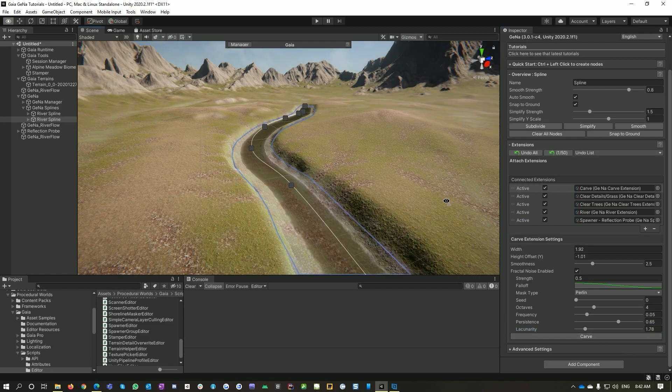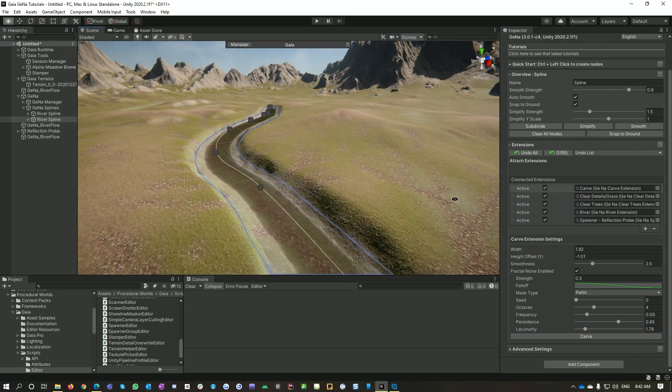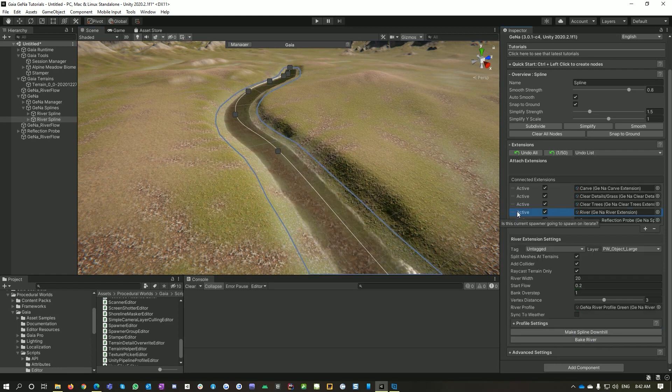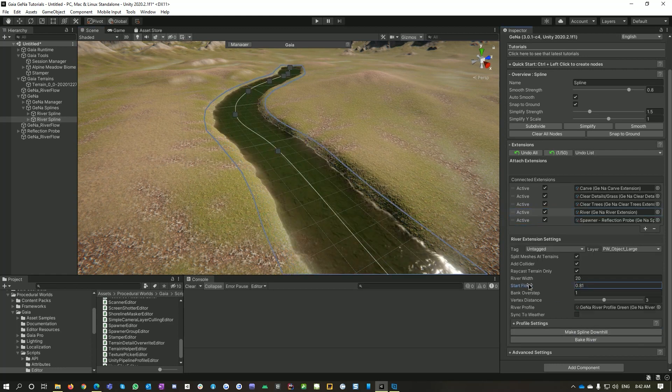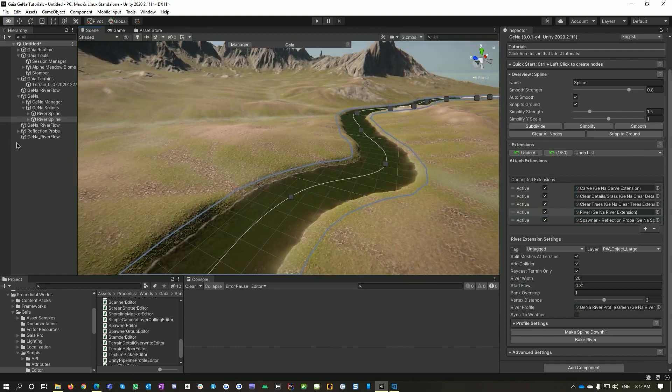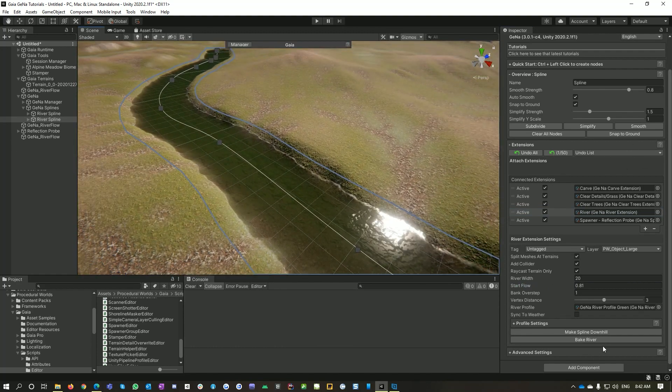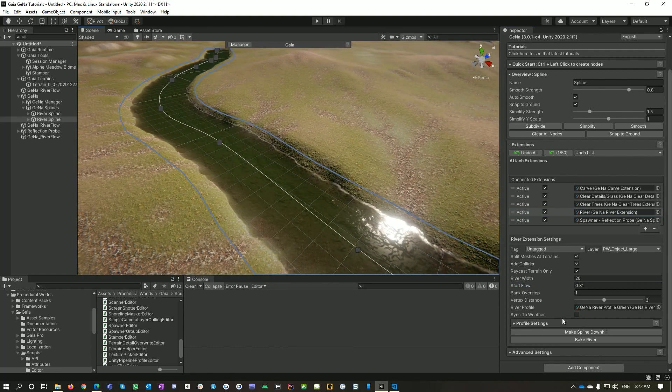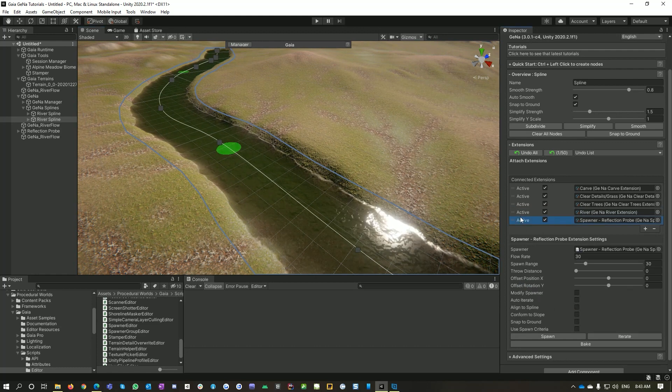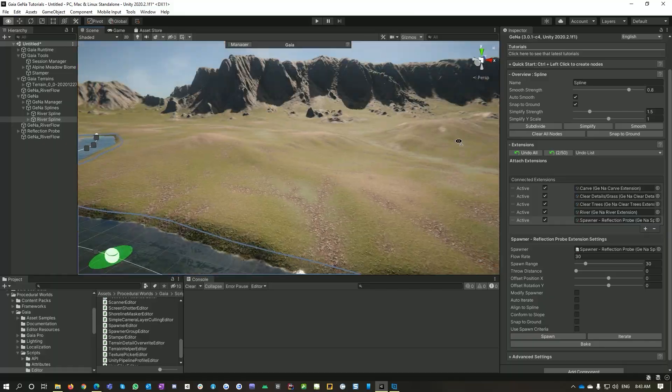So now we've got our river nicely carved into our terrain. I'll go into my river itself and increase the depth. And voila, we've got a nice river. I'll just add some reflections to it, and there you go.